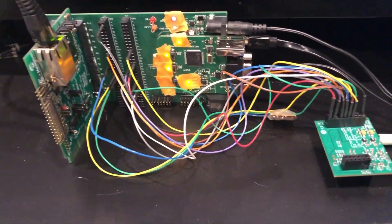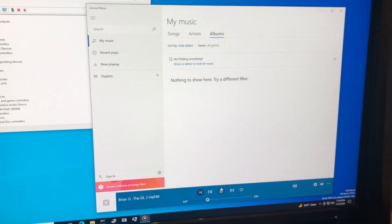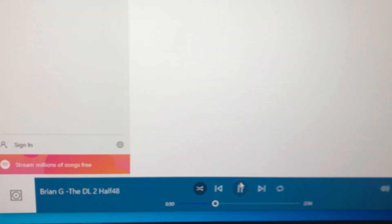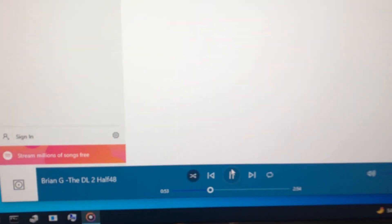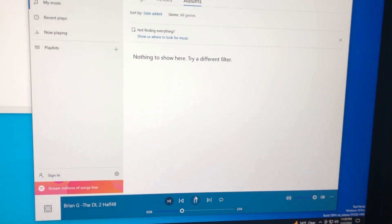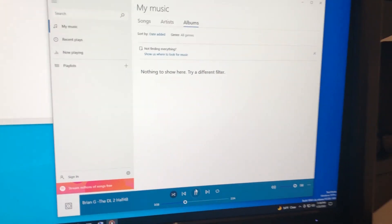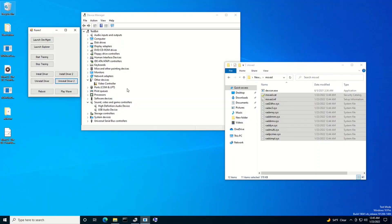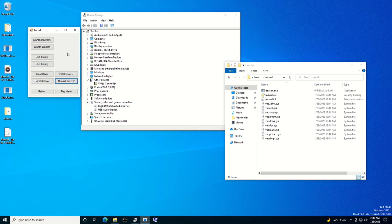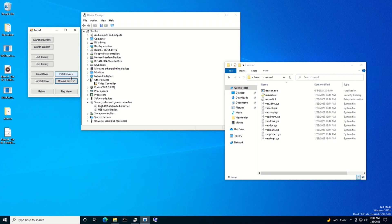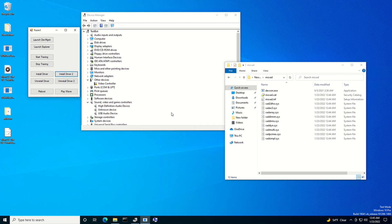Music by Brian Gardner this is the DL2 go and check him out at Soul Foundation. So I'm going to show you guys how I go ahead and install this test driver since it is a test driver it's not officially signed you have to use a special command line process to do that. So I wrote this app to assist with doing that as well as doing other tasks like starting and stopping tracing opening the device manager opening windows explorer installing and uninstalling the driver rebooting the machine and also playing wave.